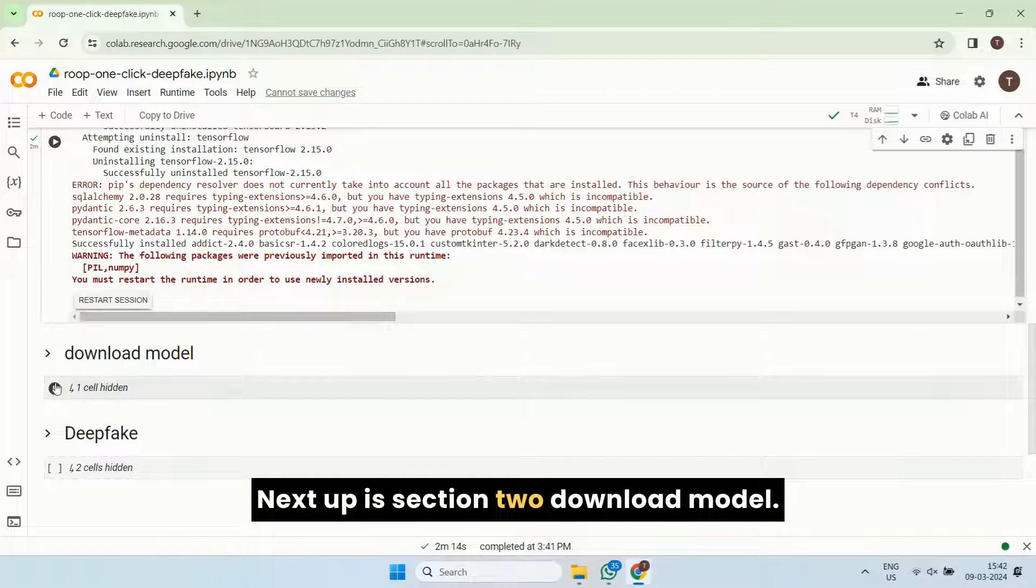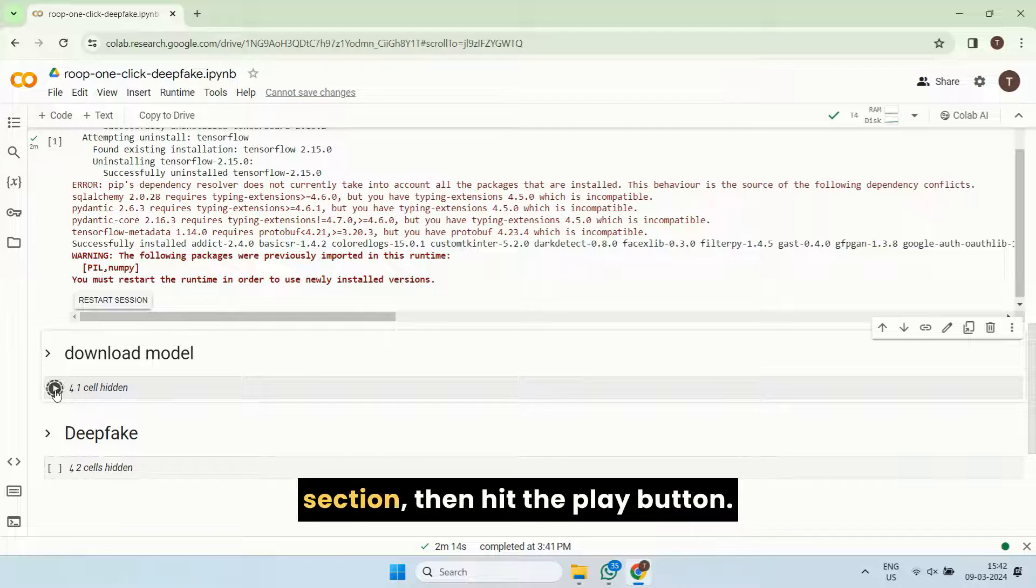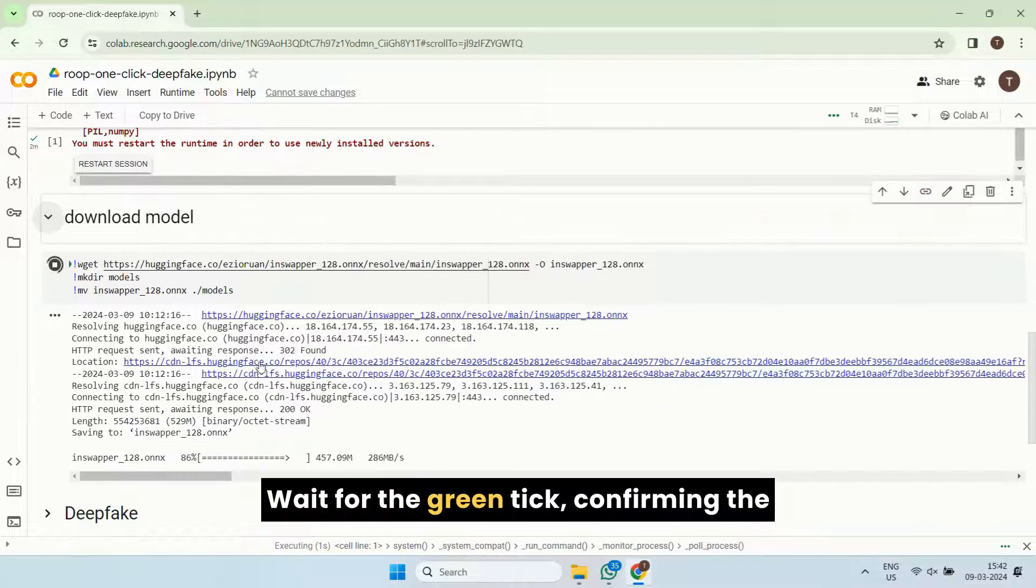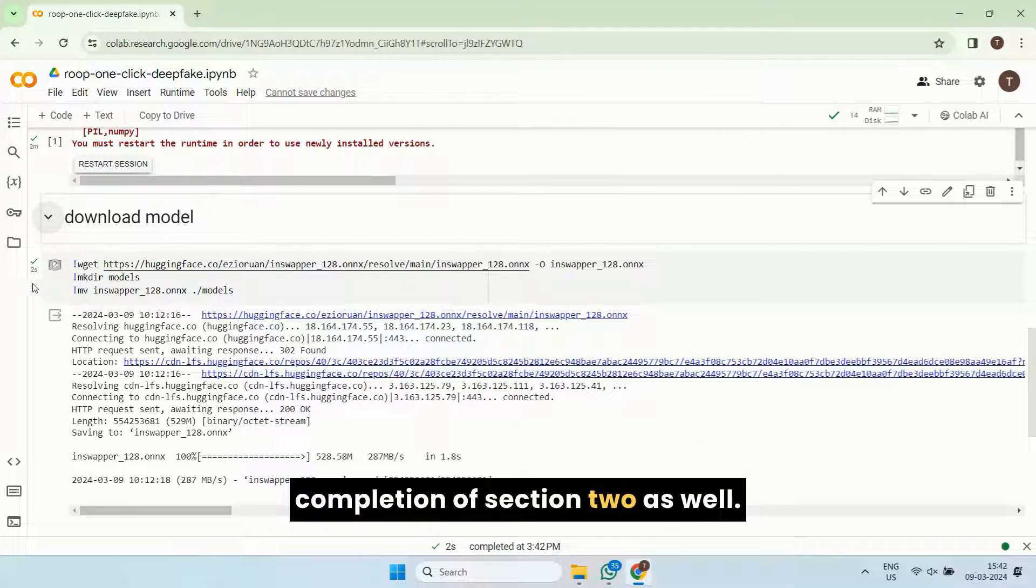Next up is section two, download model. Click on the arrow to expand the section, then hit the play button. Wait for the green tick confirming the completion of section two as well.